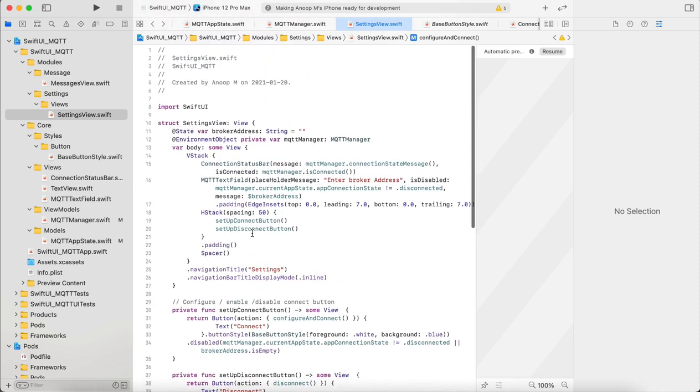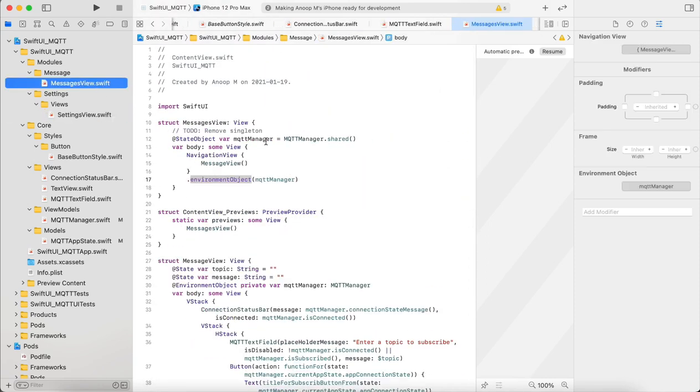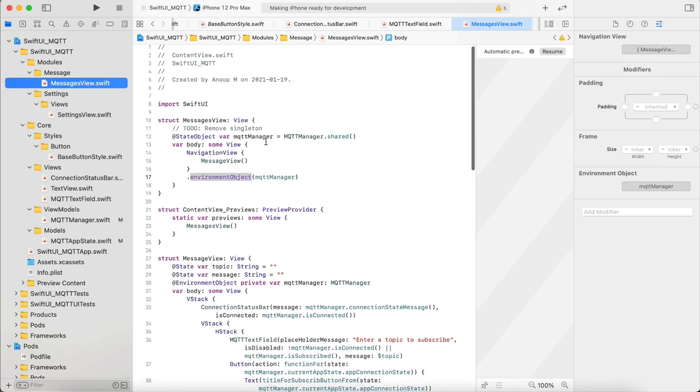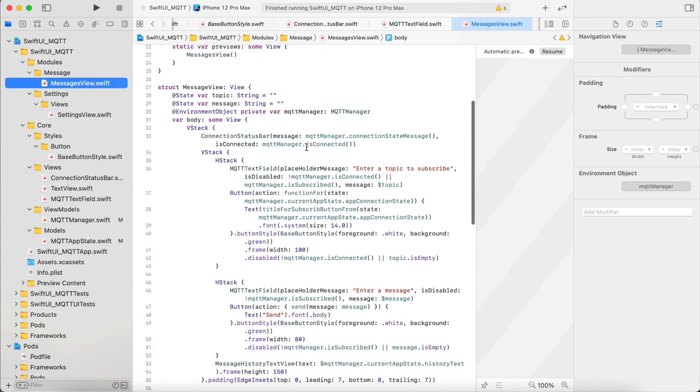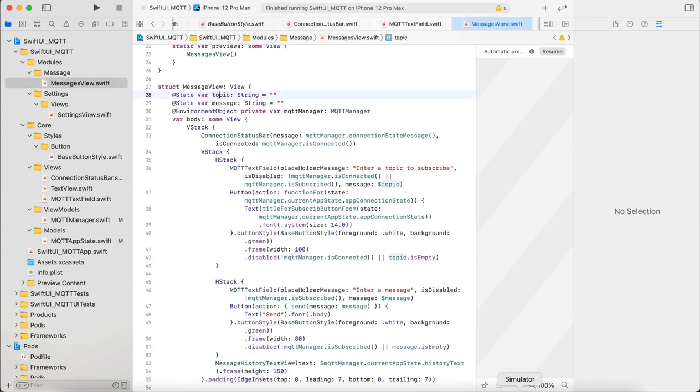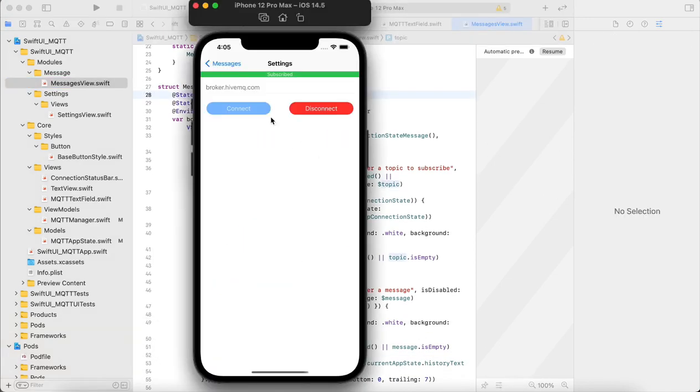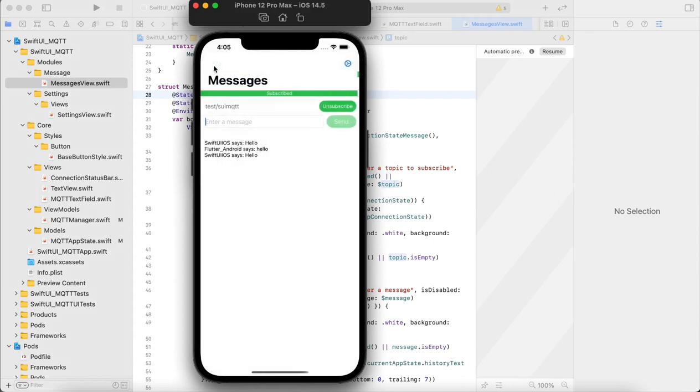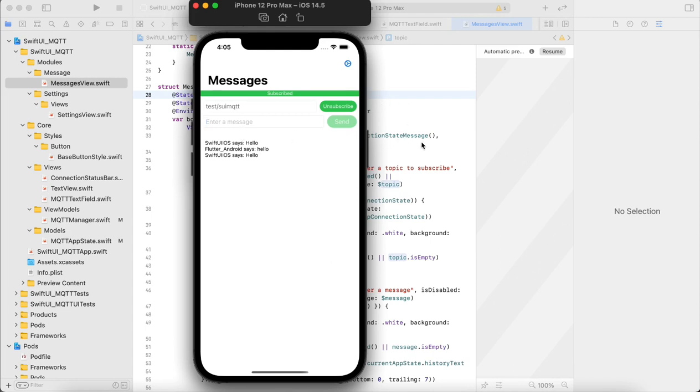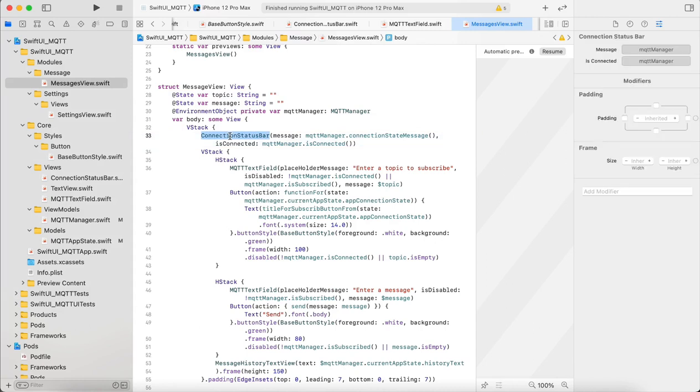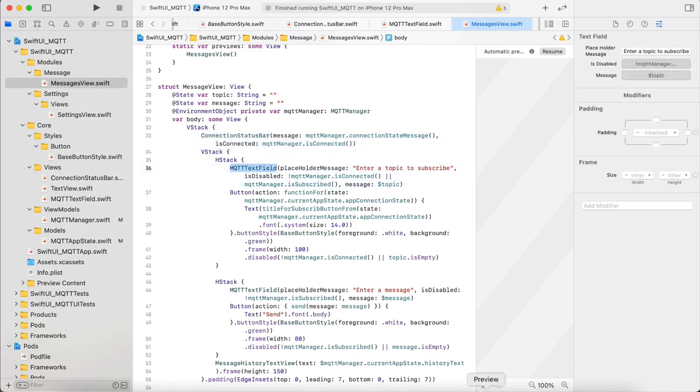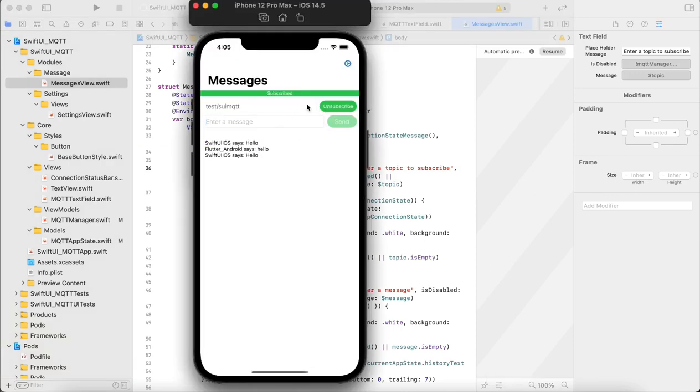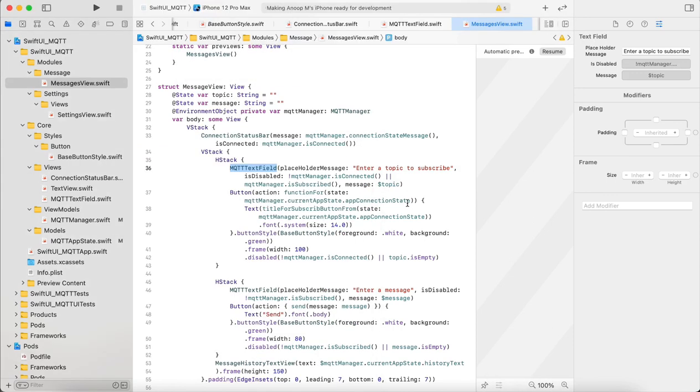Then in the messages view, as we told, we inject the environment object, the MQTT manager in the view. You have a topic and message and two buttons and a text view. That's all it consists of. You start with the connection status bar then in the VStack you have a text field and button.